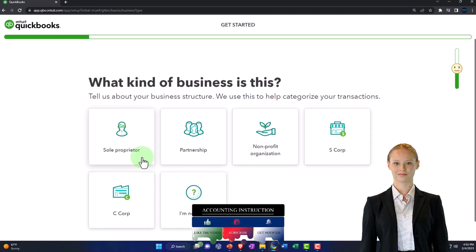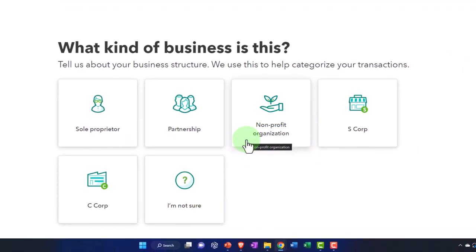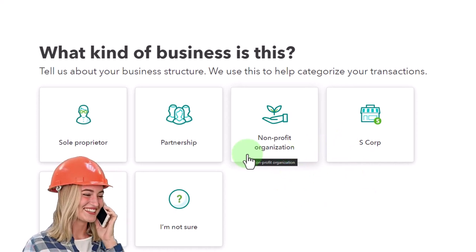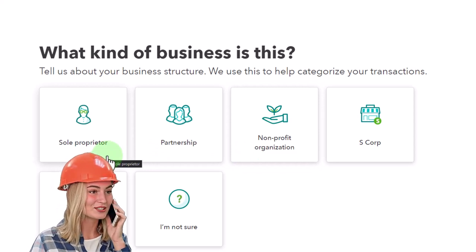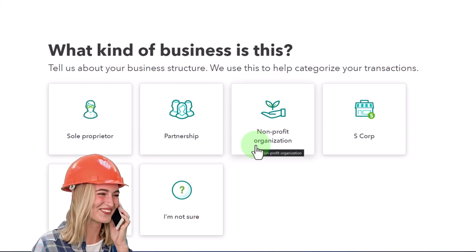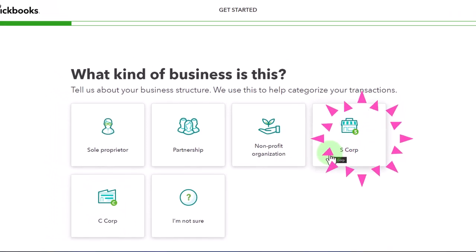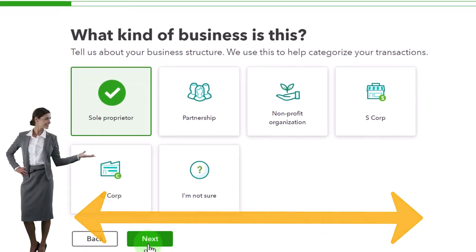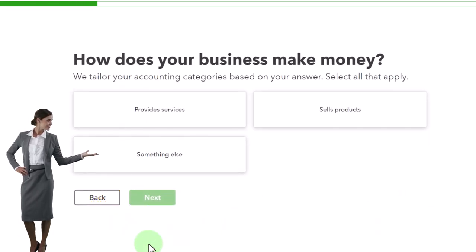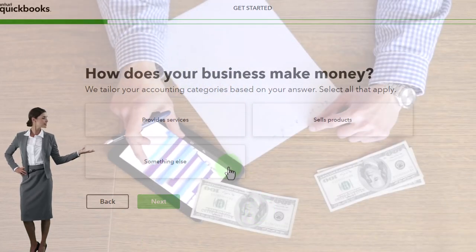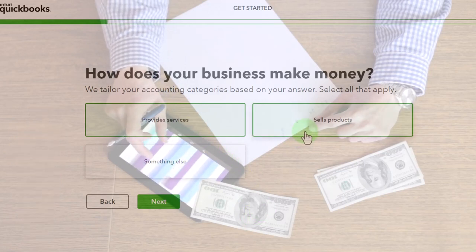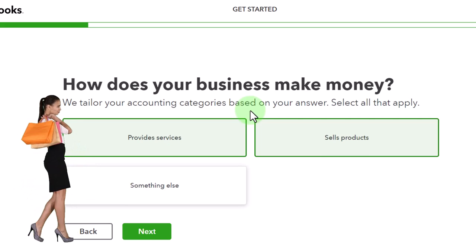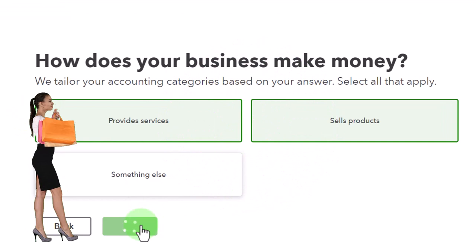What kind of business is this? You've got sole proprietorship, partnership, not-for-profit, and corporation. You'd think the sole proprietor chart of accounts would have owner's equity, a partnership would have multiple partner accounts, not-for-profits would use different naming, and corporations would have retained earnings. But they don't really change the chart of accounts based on these selections. I'll just pick sole proprietorship. Next, how does your business make money? I'll select both 'provide services' and 'sell products,' though it appears they give the same chart of accounts regardless of what you pick.